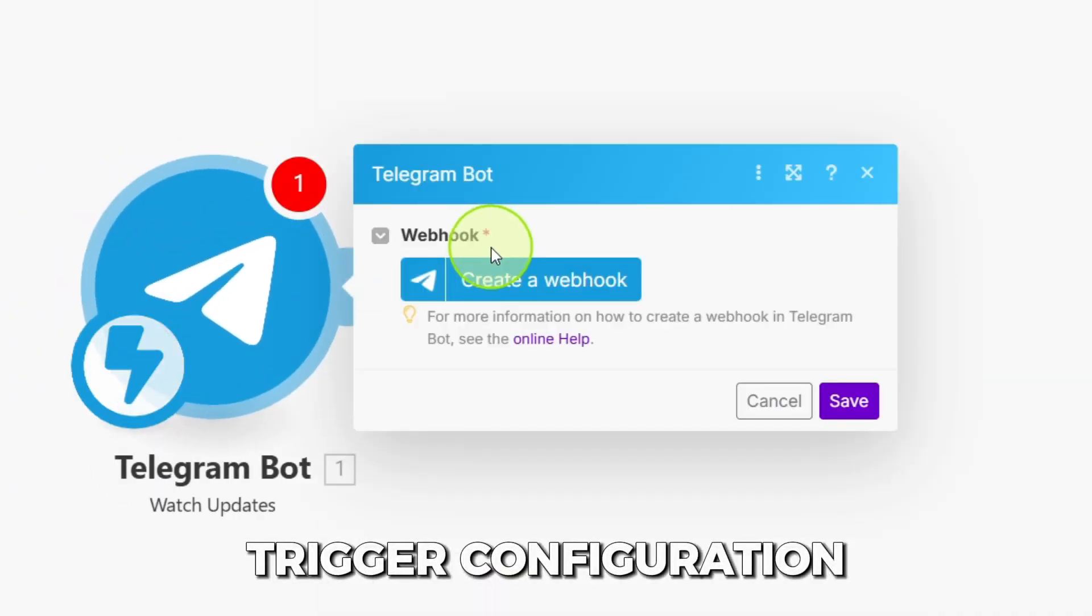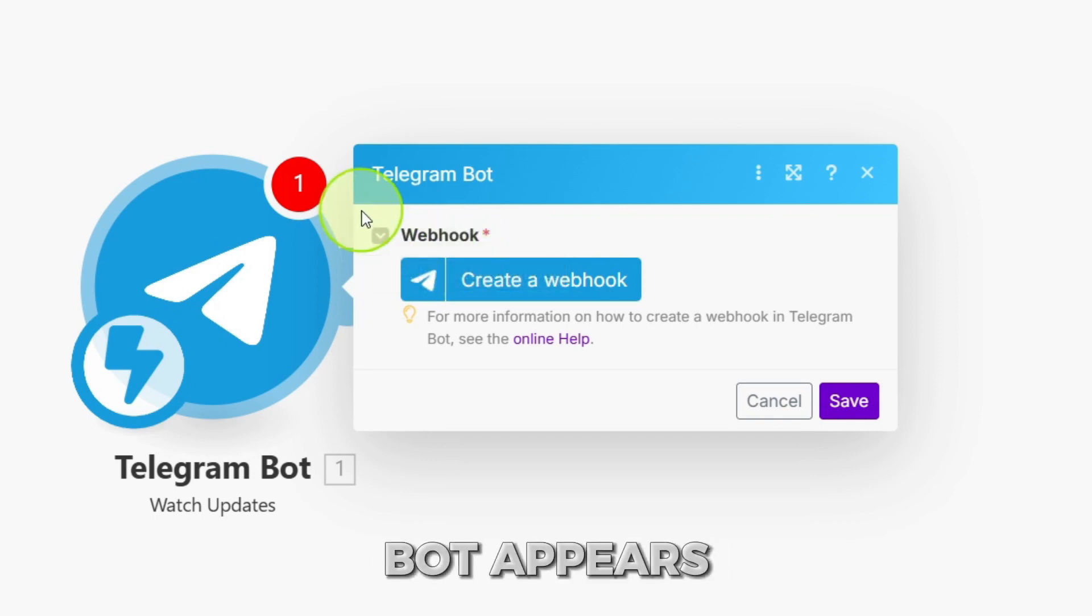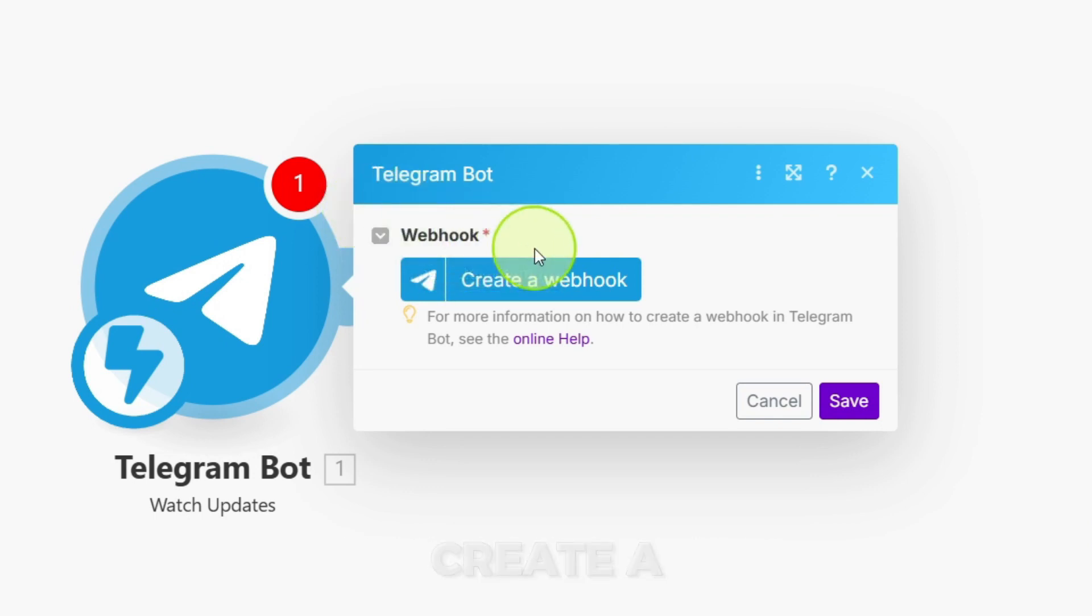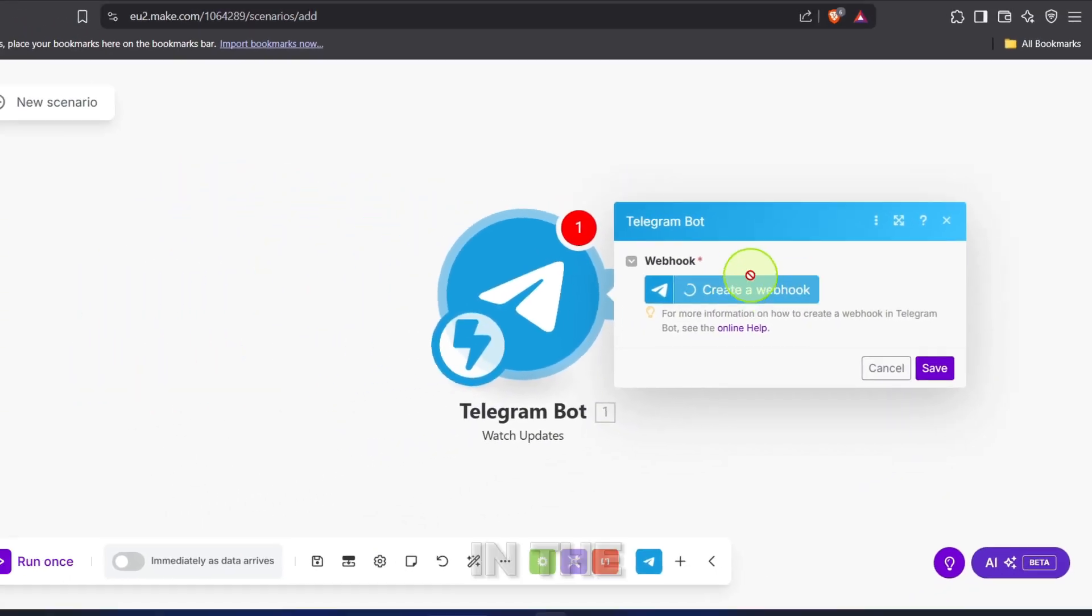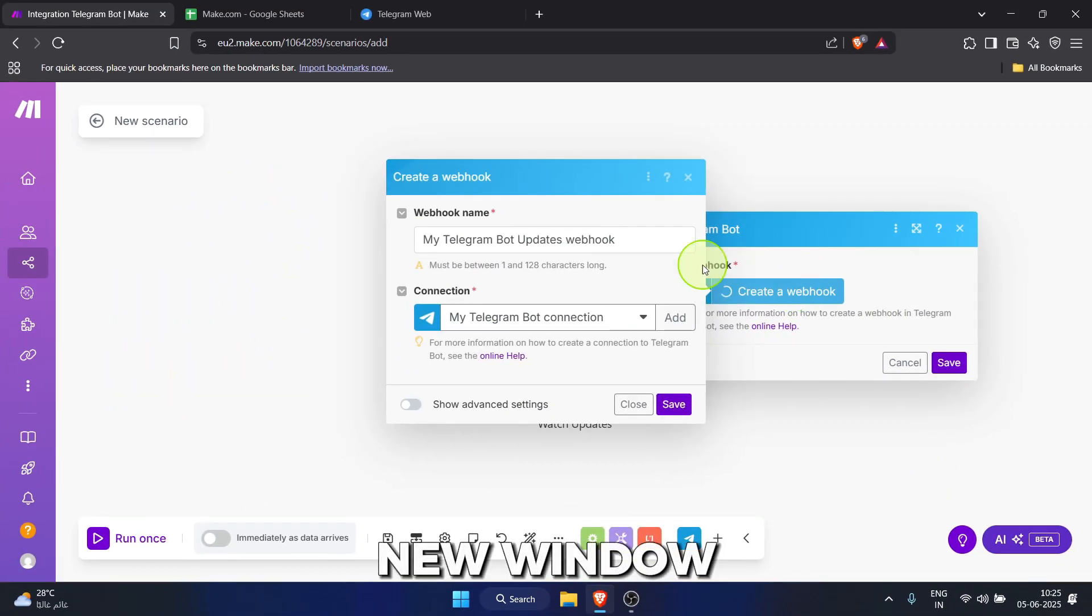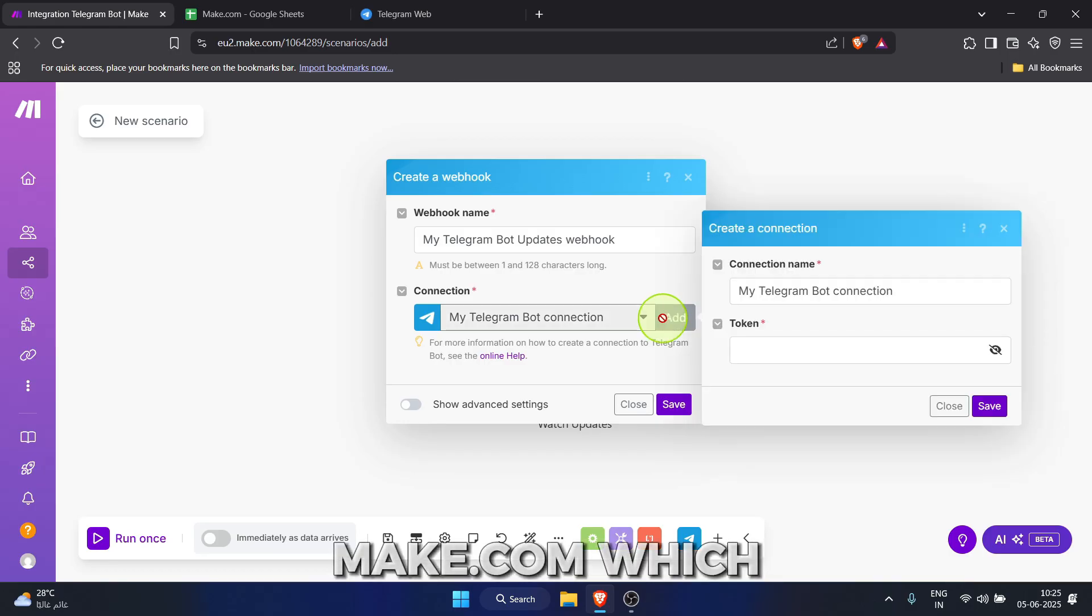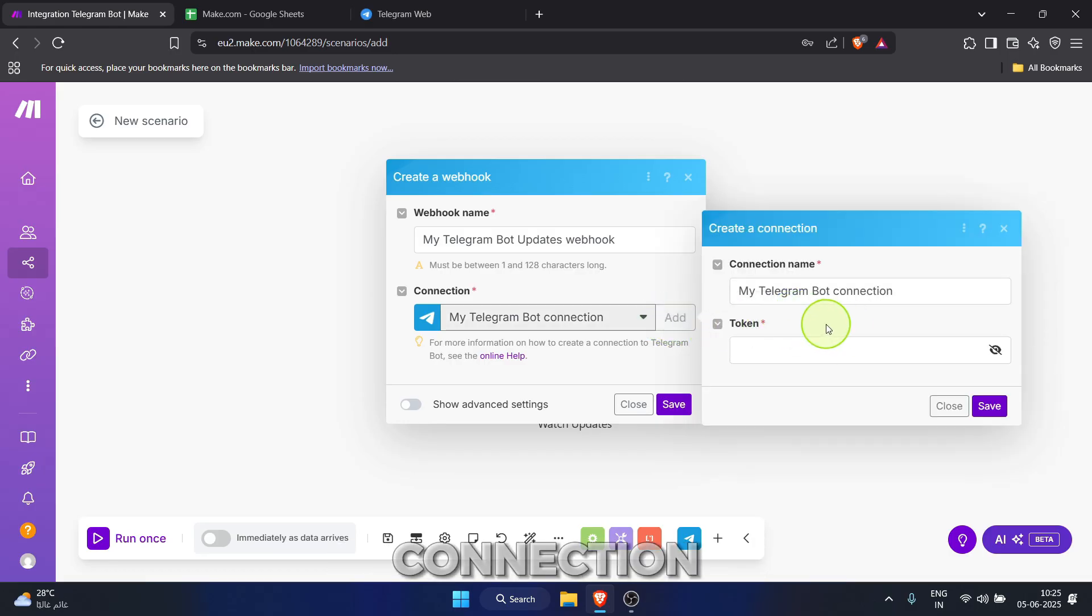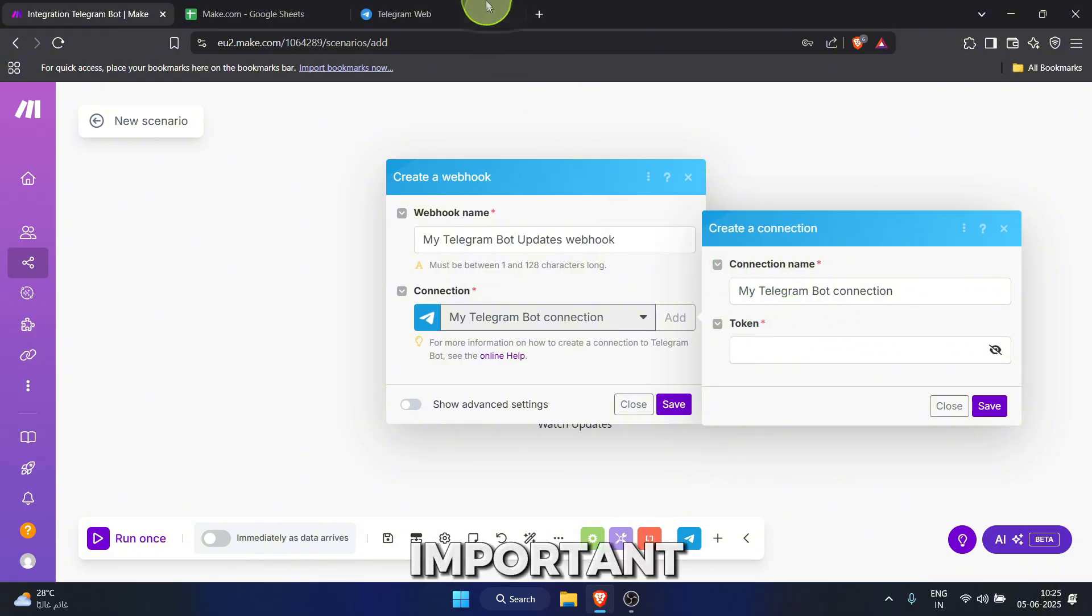A configuration box for the Telegram bot appears. See that webhook section? Click the create a webhook button. In the new window, next to connection, click the add button. We need to tell make.com which bot to listen to. Another box pops up, create a connection. It's asking for a token. This is super important. To get this token, let's switch tabs to Telegram web.